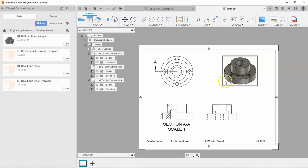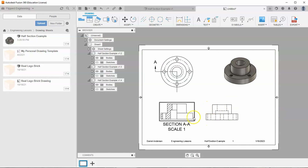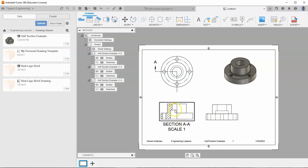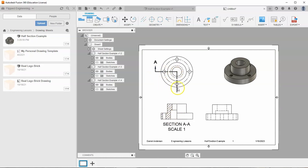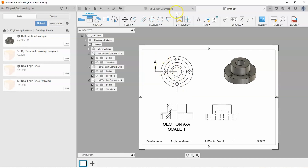Now we're pretty much done with this drawing sheet. But real quick, I want to go back and look at section AA. What is going on here? When we cut it out right here, why is it cutting in this way? What is this cutting plane line doing?